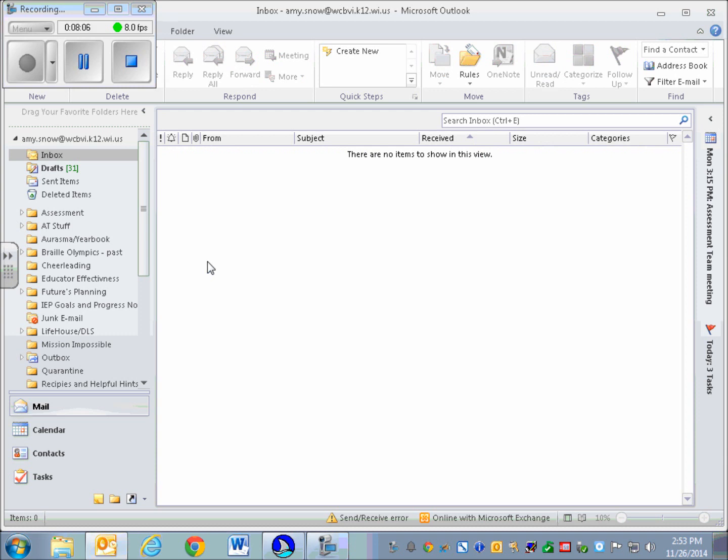So that's a very short explanation of how to deal with some very common email processes using a screen reader. If you have questions, as always, get a hold of me. I'll be here all week. Bye.